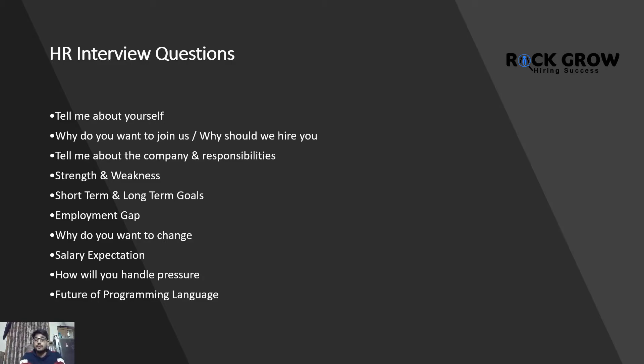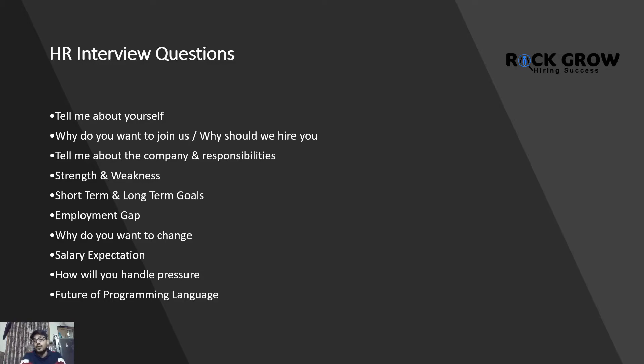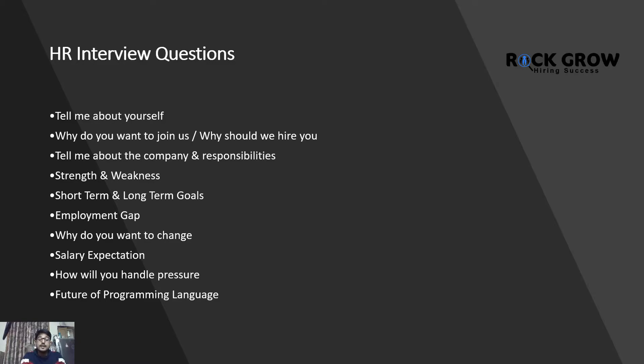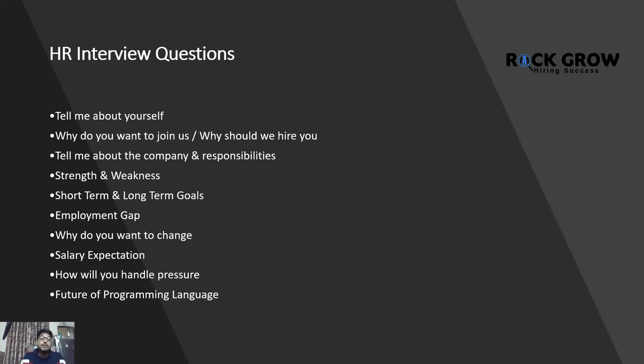These are the two ways this question can be asked. The other way as well: why do you think you are the best fit for this particular position? Tell me about the company and responsibilities that you're going to handle - that is where the job description comes into play. Tell me about your strength, short-term and long-term goals, why is there an employment gap, why do you want to change, salary expectation.